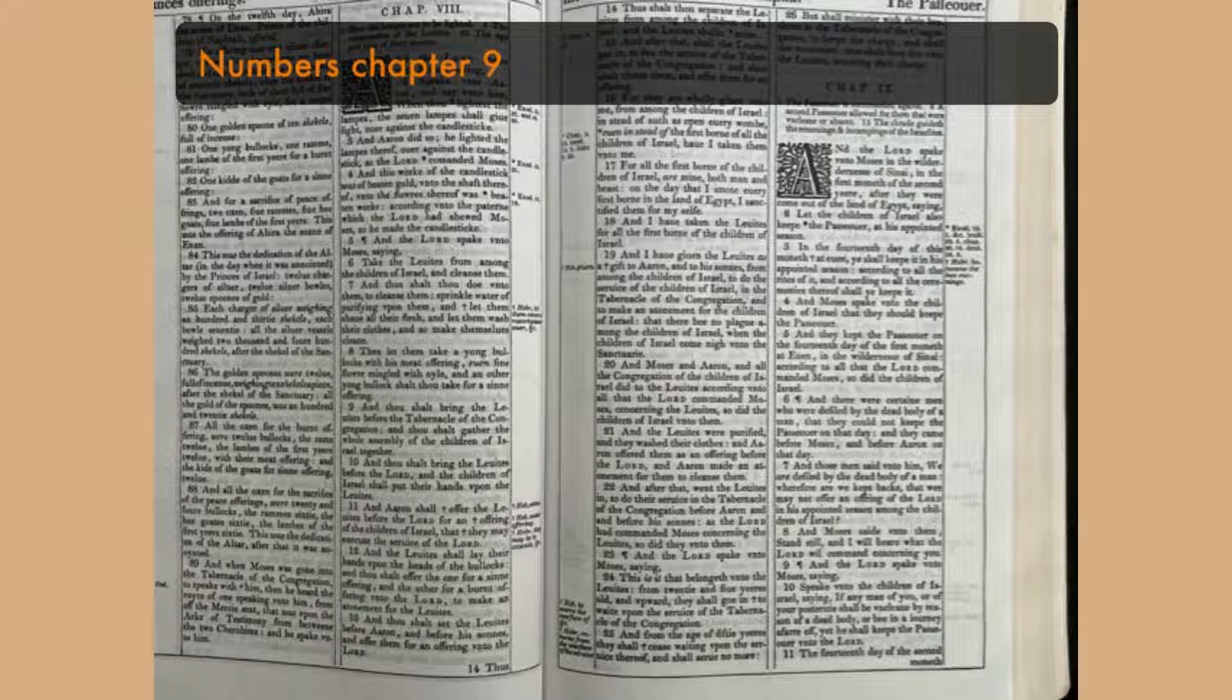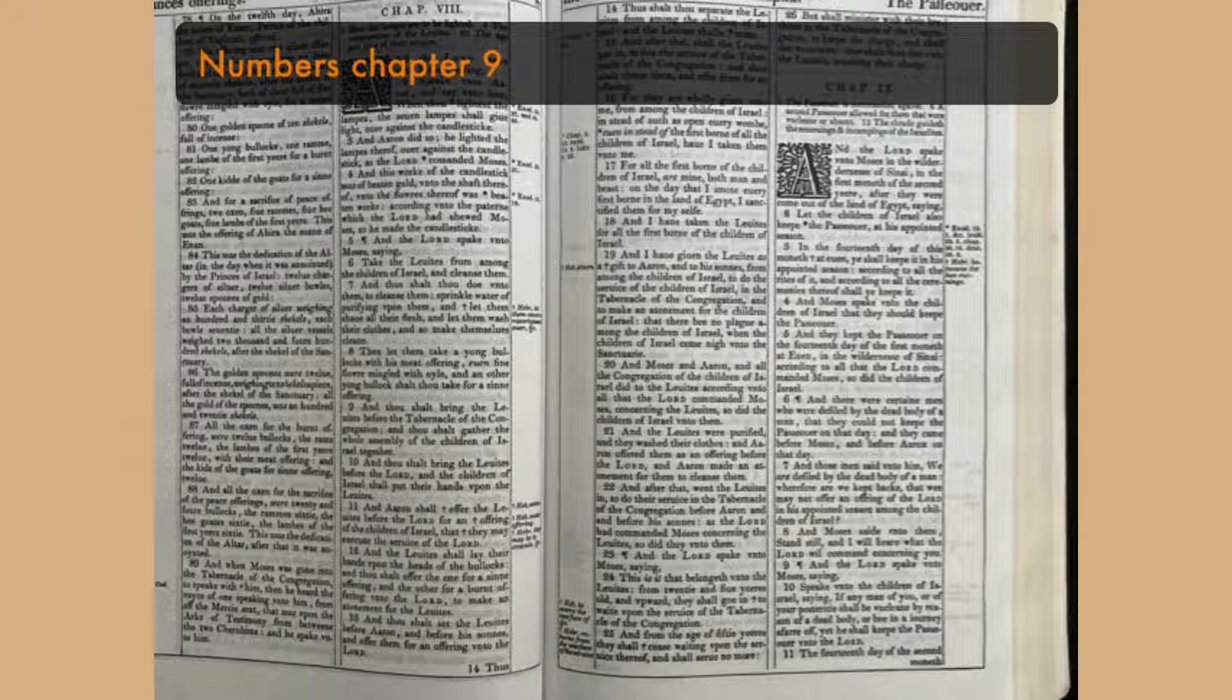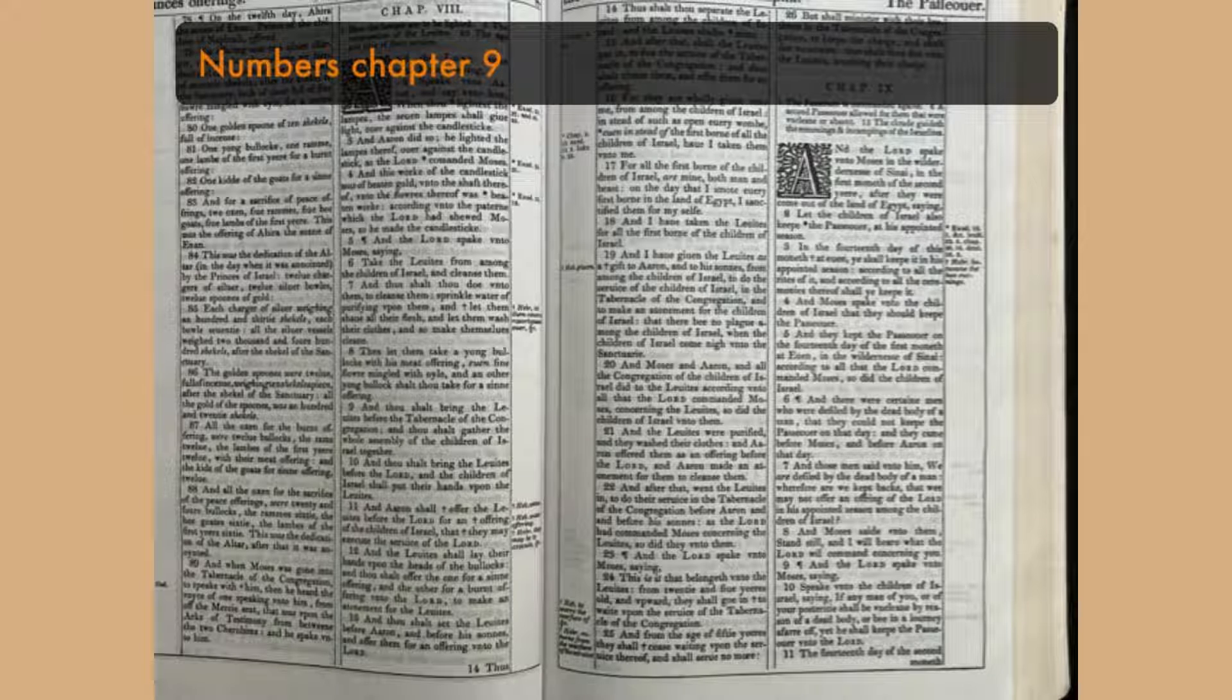And if a stranger shall sojourn among you, and will keep the Passover unto the Lord, according to the ordinance of the Passover, and according to the manner thereof, so shall he do. Ye shall have one ordinance, both for the stranger and for him that was born in the land.